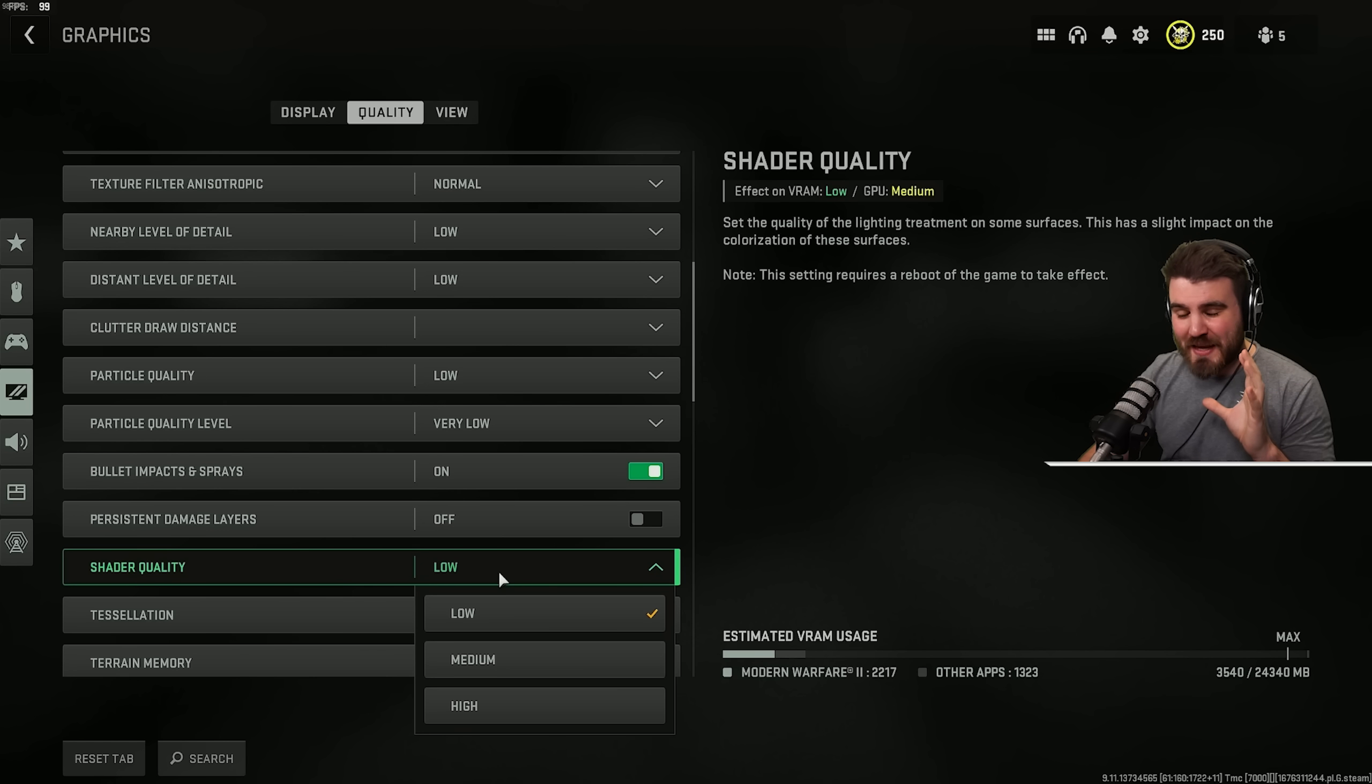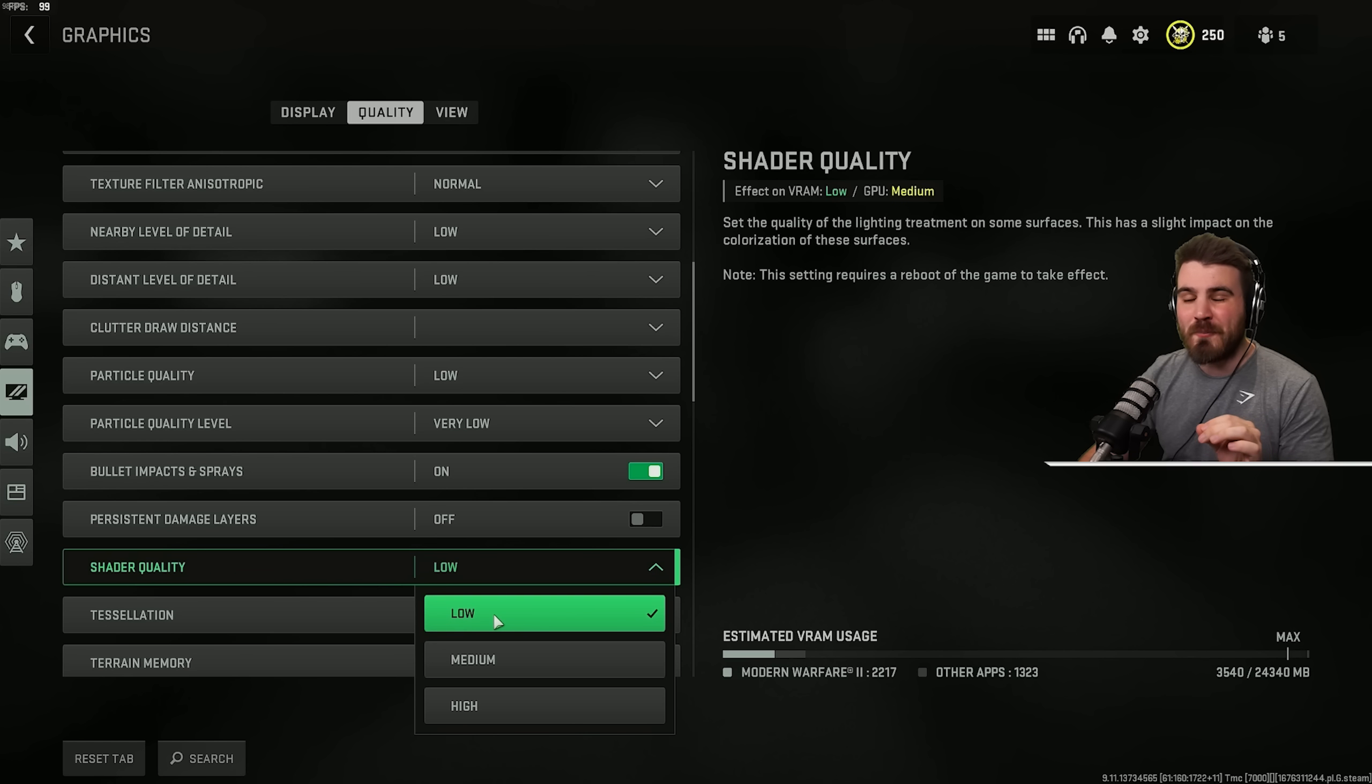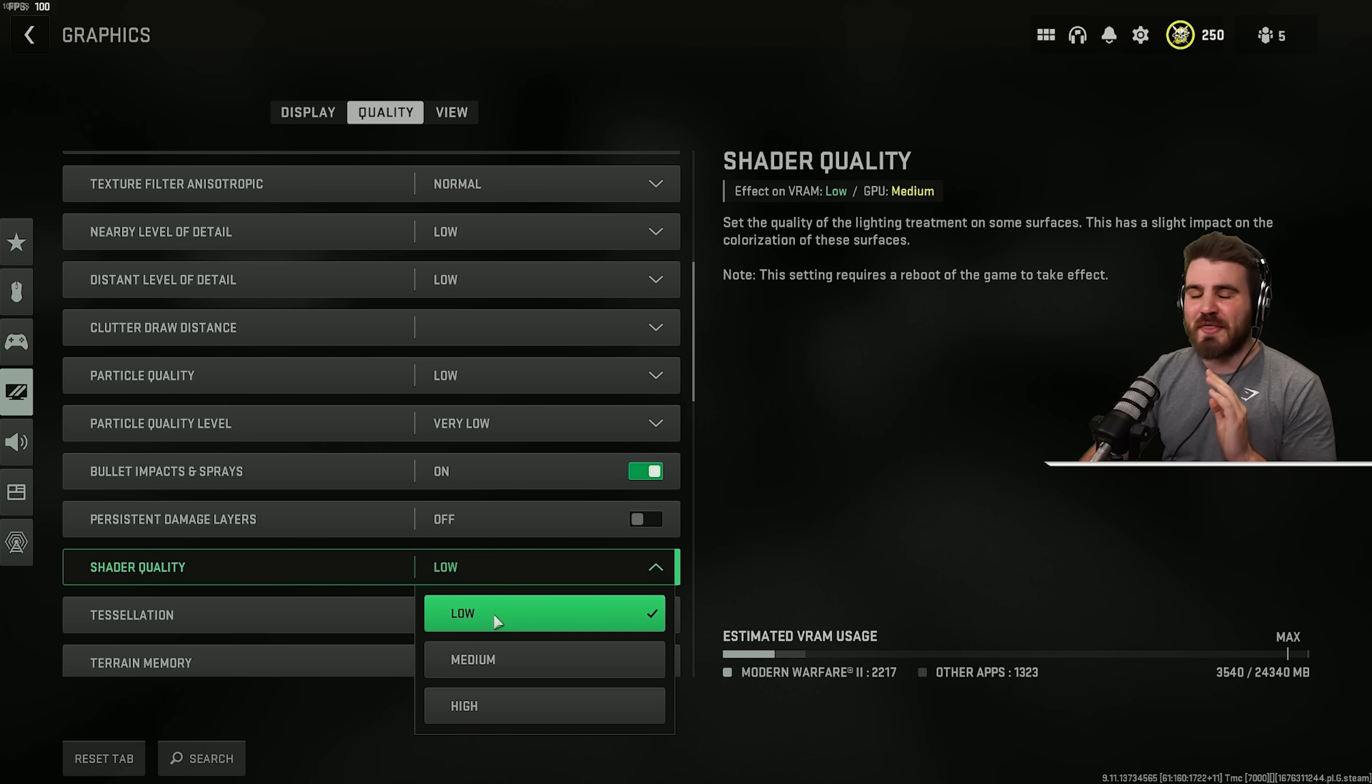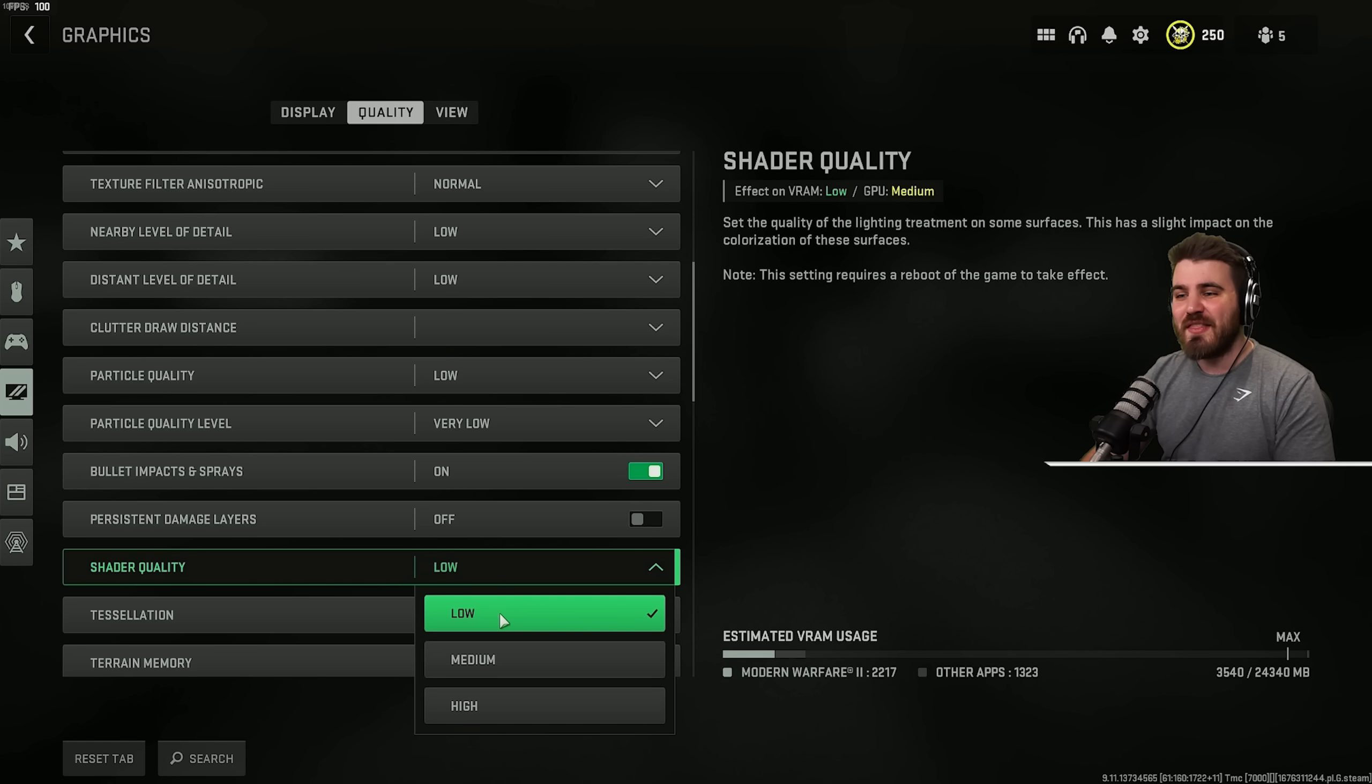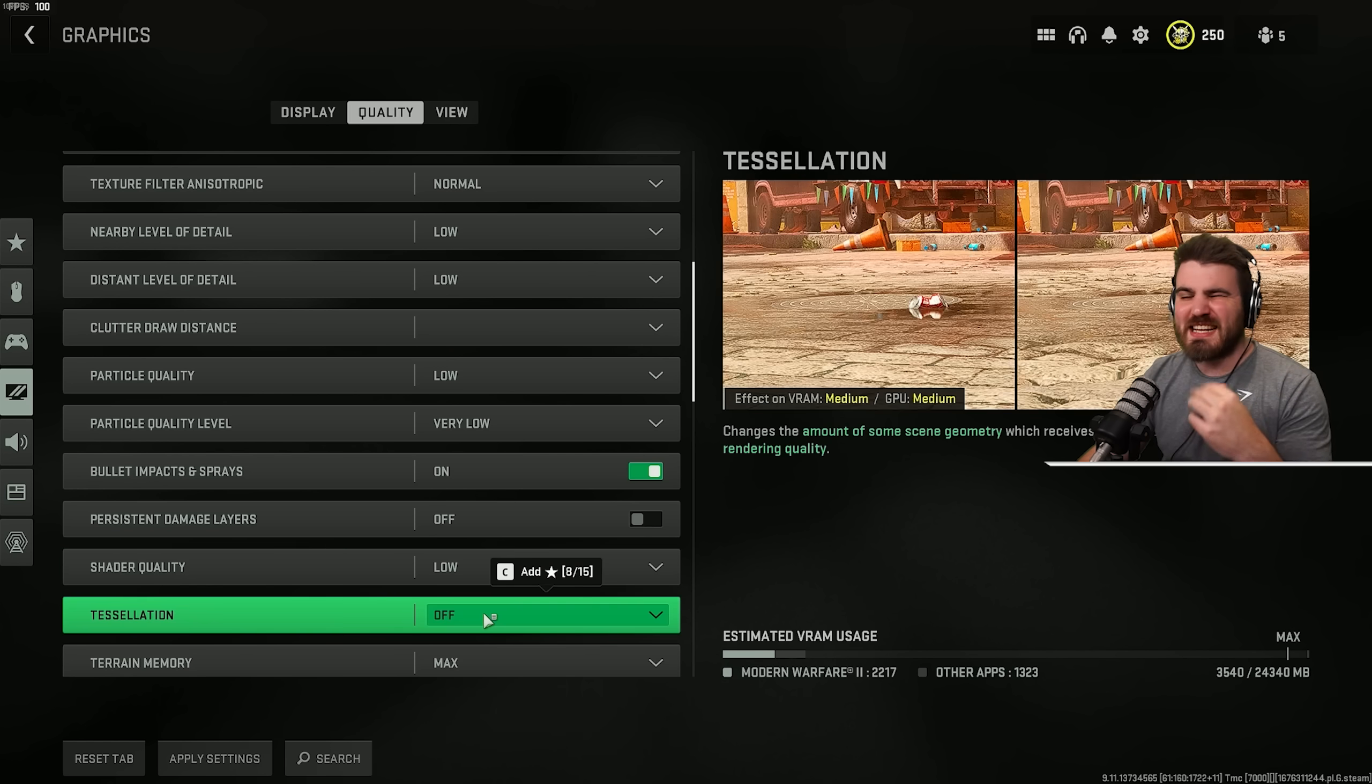For shader quality, when the game first came out, a lot of people were running this on medium, because low made camos, especially gold camo, look terrible. But that has been fixed now. Low shaders look absolutely fine for your camos, and this gives a massive FPS boost over medium or high.